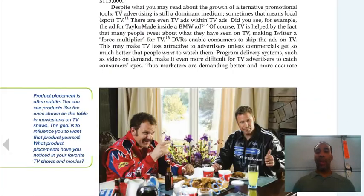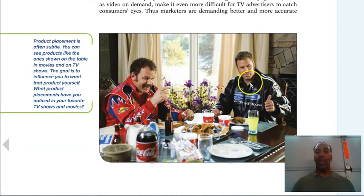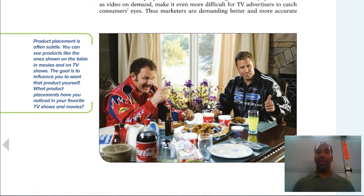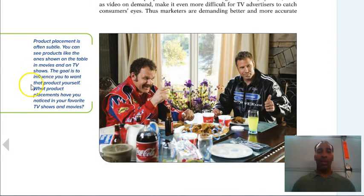Television advertising includes product placement, which is great. Think about the movie Talladega Nights — Coca-Cola, KFC, Powerade, Tide, Quaker — all those stickers on the NASCAR cars are product placement and brand advertising. Product placement is often positioned so you can clearly see the product, like something shown on a table in movies or TV shows, with the goal of influencing you to want that product yourself.